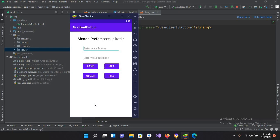We use SharedPreferences in situations where we need to save a username and password. As you can see in many apps, there is a 'Remember Me' button — when you check it, the username and password are saved in SharedPreferences. I think that's all for today. I hope you liked the video — please like, subscribe, and comment. Thank you.